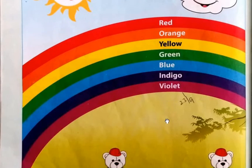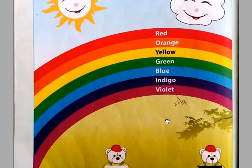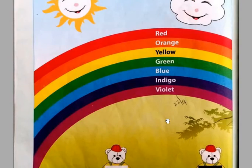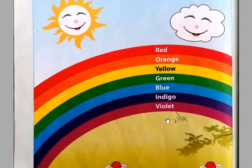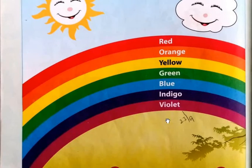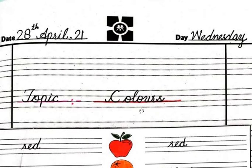You have to revise the rainbow colors name from your book. Now you have to write in your notebook. Let's see the notebook page. Yes, this one is your notebook page. First, you have to write the date: 28th April 2021, and the day is Wednesday.